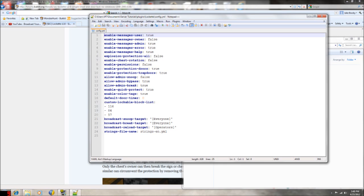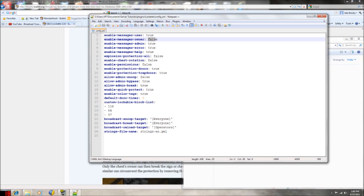So, 'enable message to user' - that will just, when you make one, say a message to you. If you want to enable that, you can put true. If you want to enable it to ops, then you can put false. I leave it at false, otherwise you'll get spammed.